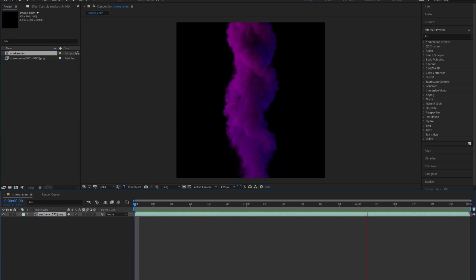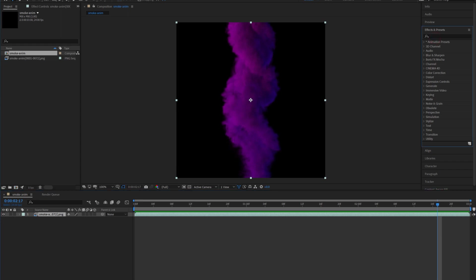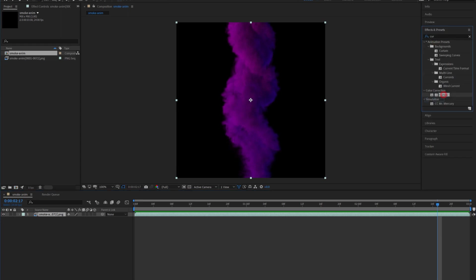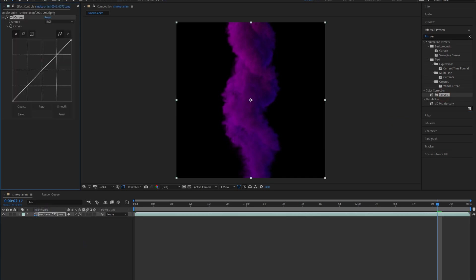I'm just gonna do a few things. I'm gonna add a curves effect just to make the colors pop a little more and kind of up the contrast, kind of get some more detail in the smoke itself.